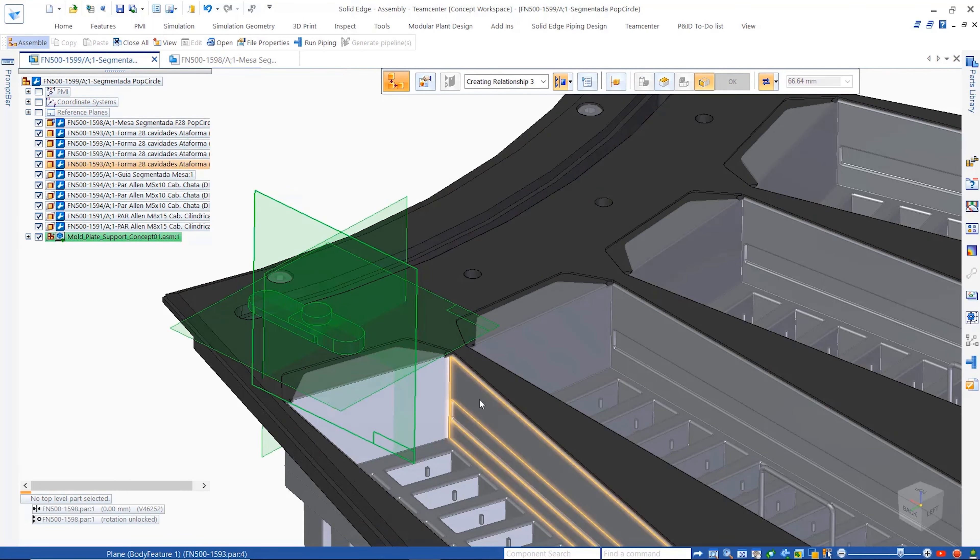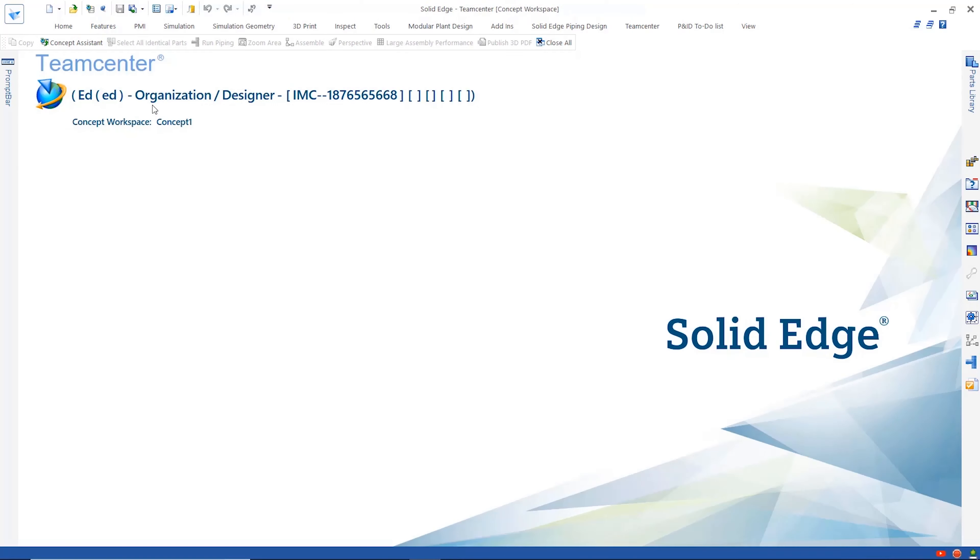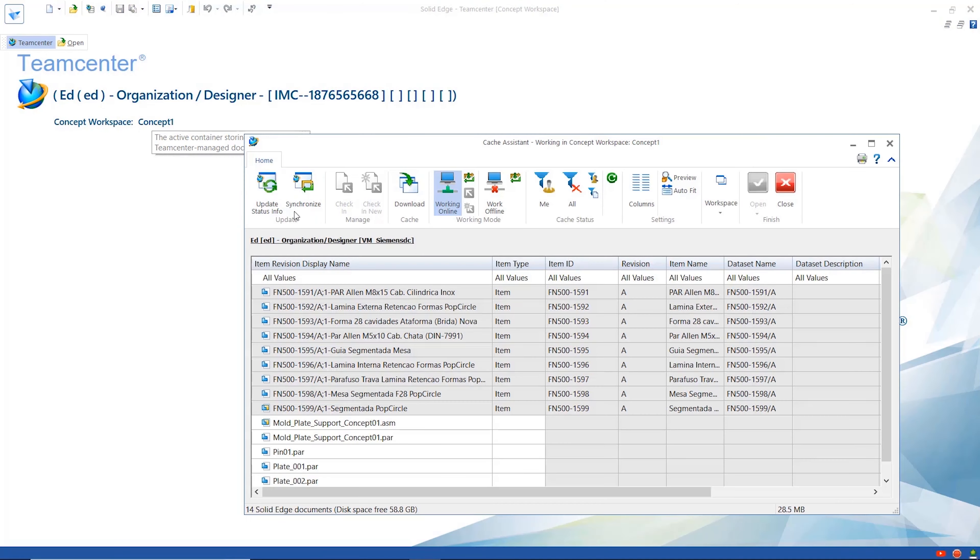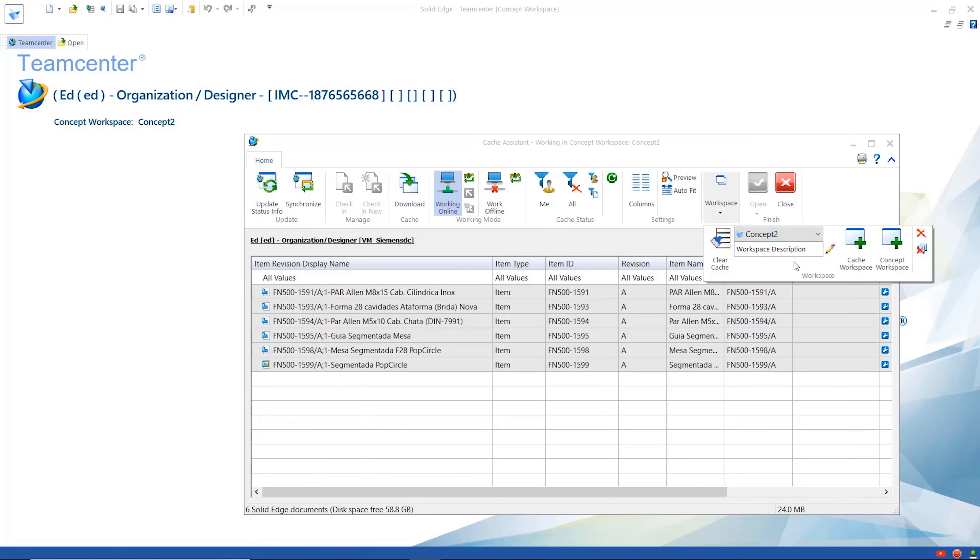Using this first concept as a starting point we can create another one which can be explored later. The designer has the freedom to create as many concepts as desired.